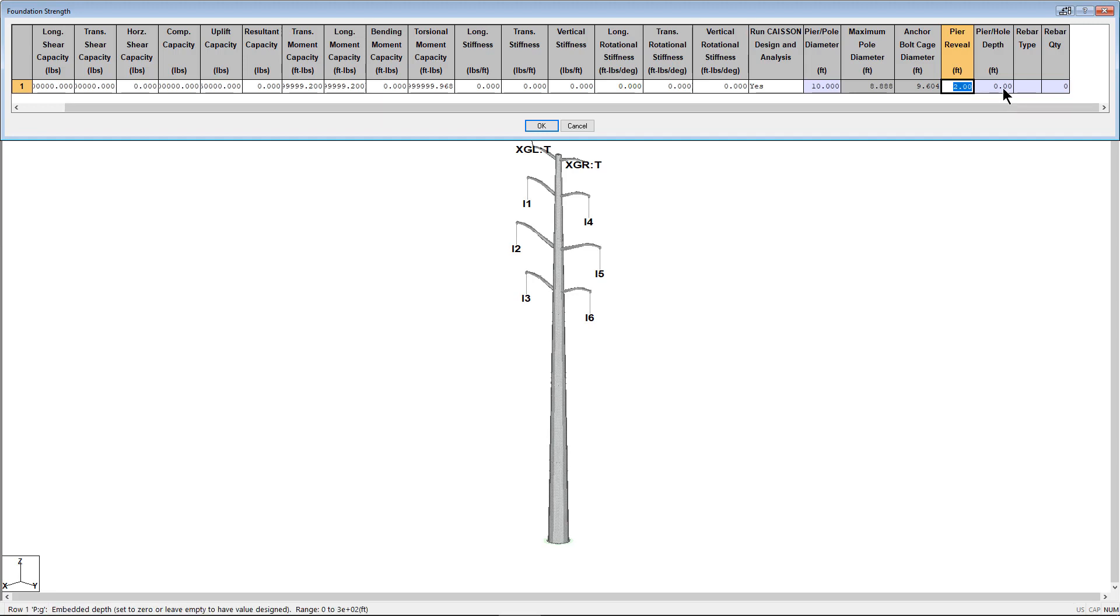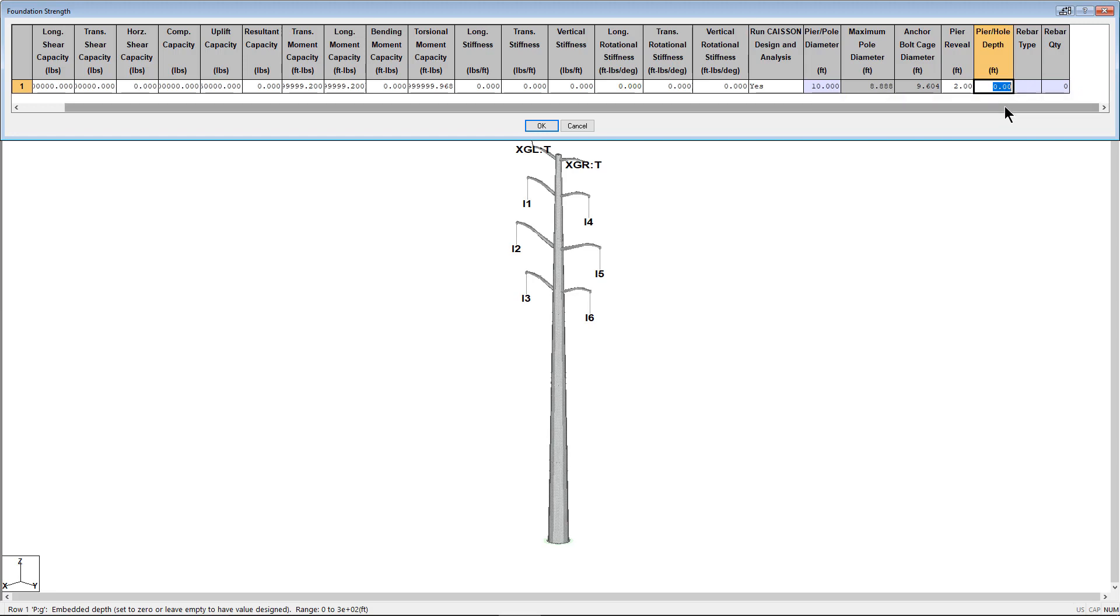The pier hole depth is the embedded depth of the foundation. By entering a value, you can check a defined embedment or set this value to zero or leave blank and have this value designed for you.